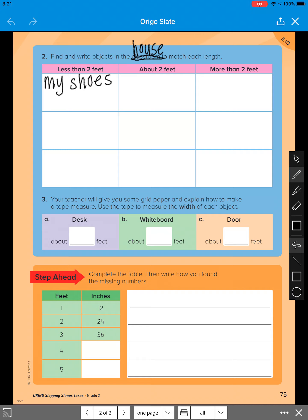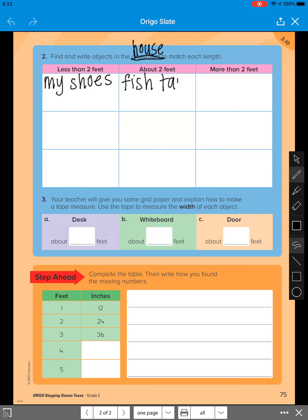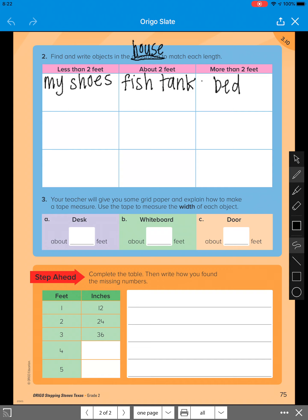The next one, it says about two feet. So I'm going to put my fish tank. Then it says more than two feet. And I'm going to put my bed. Now you still have spaces to write some more options that you find around your home.